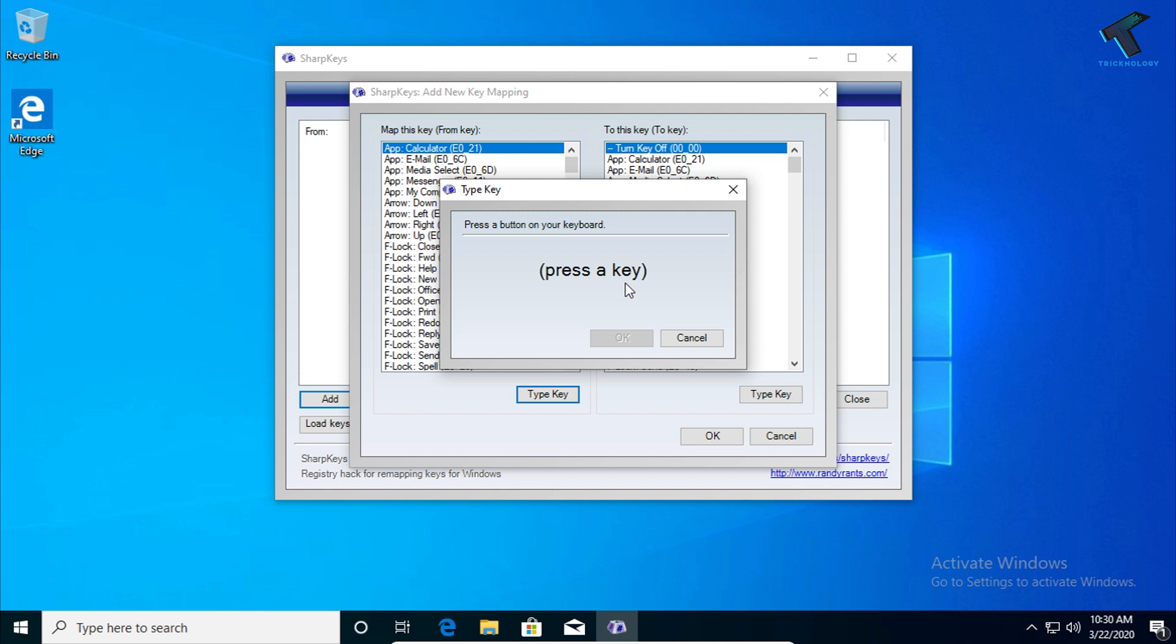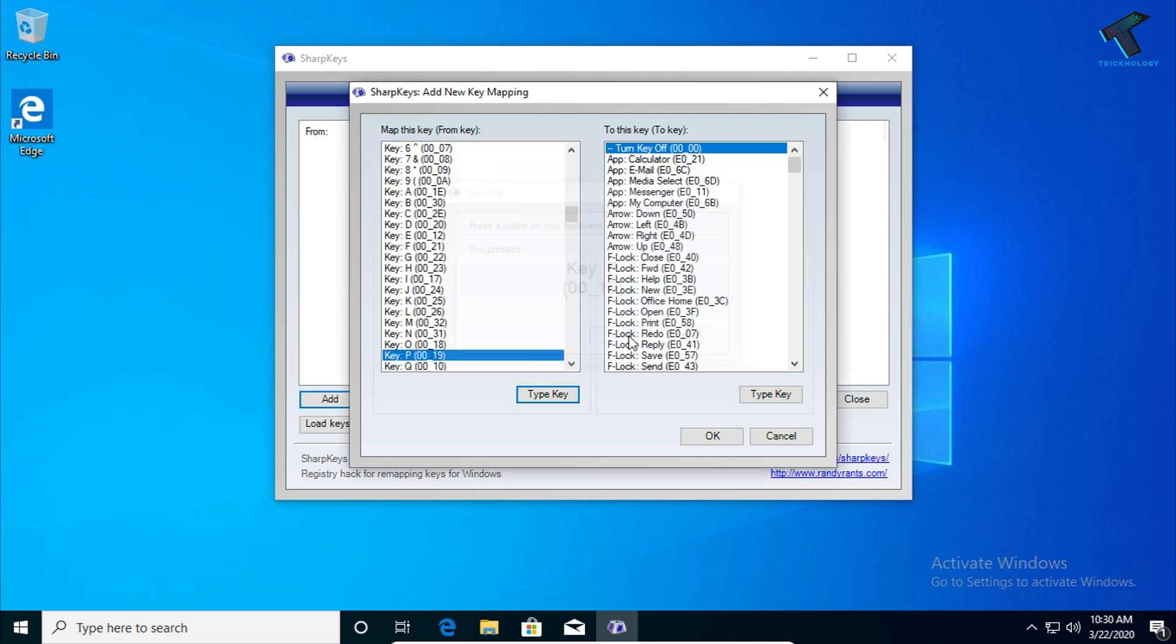In my case, I've already blocked K, A, and Space, so now I'm going to block P. I'll press the P button from my keyboard. As you can see, it shows over there. Click OK.